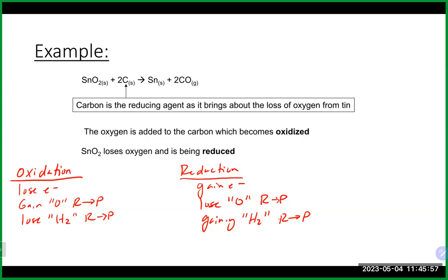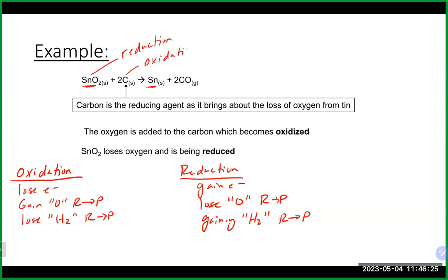Looking at the reaction SnO₂ + C → Sn + CO₂: tin has oxygen on the left but no oxygen on the right — it lost oxygen, so it's going through reduction. Carbon has no oxygen on the left but gains oxygen on the right — it gained oxygen, so it's going through oxidation. Therefore, carbon is the reducing agent and tin (SnO₂) is the oxidizing agent.